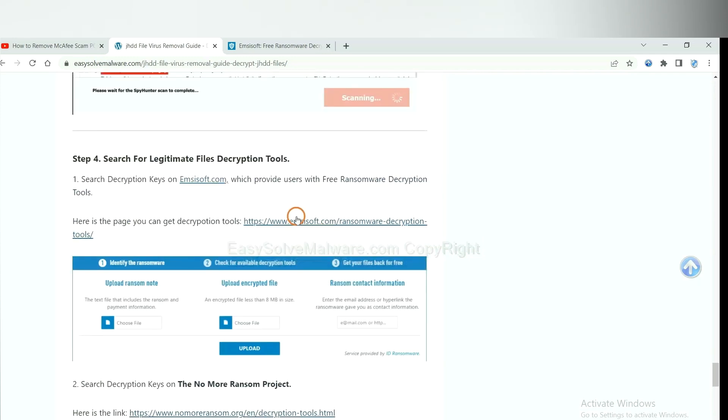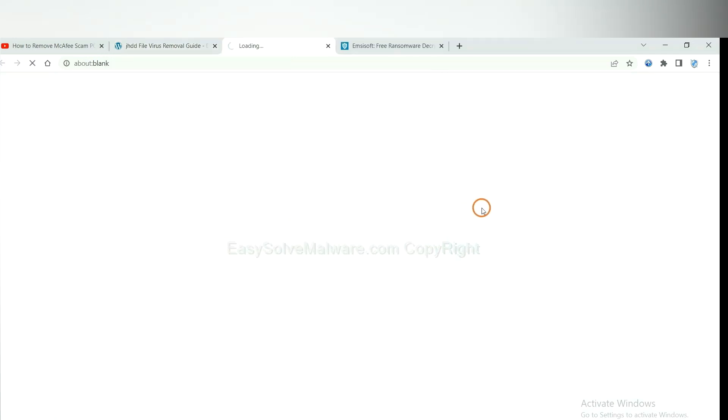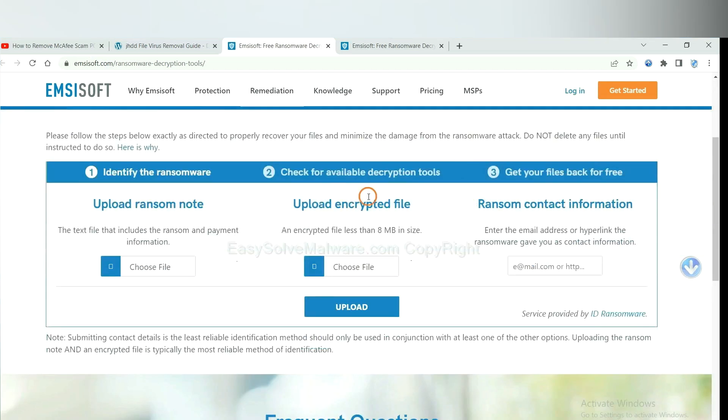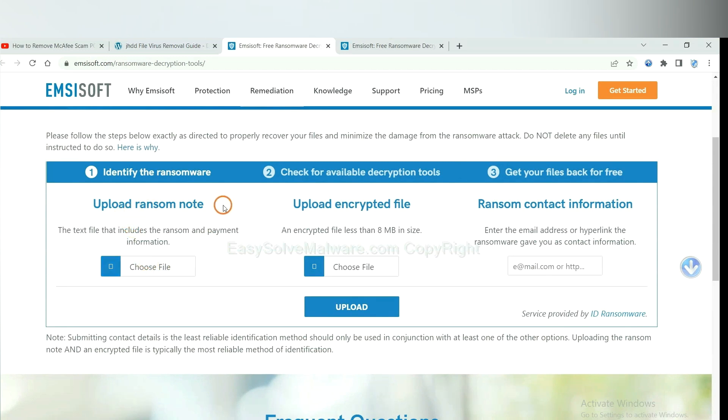First, let's open Emsisoft. Here, you need to upload the ransom note, the encrypted file here.